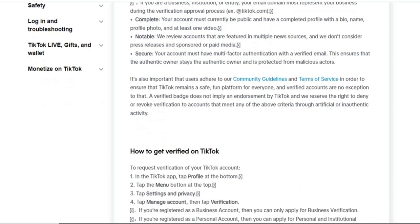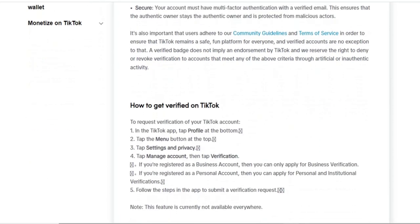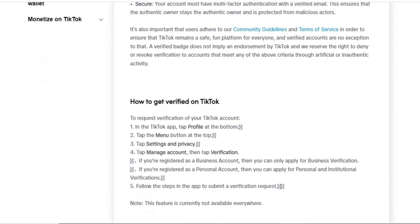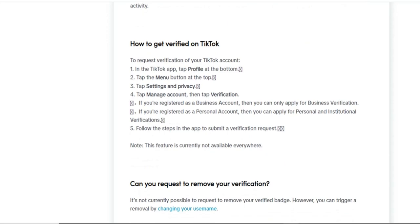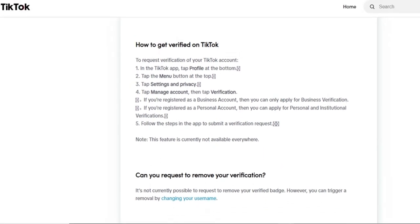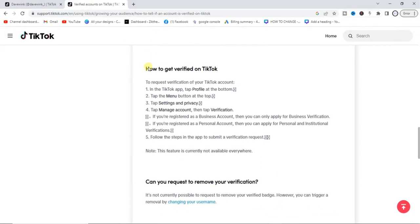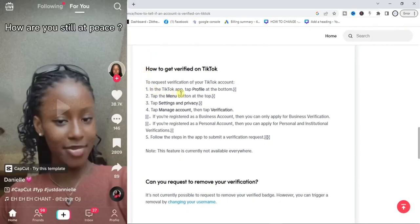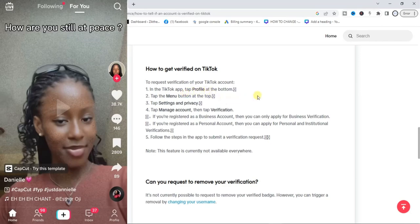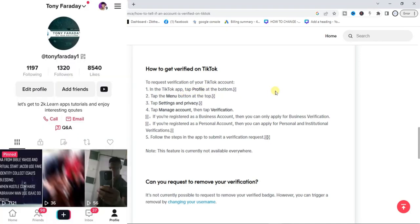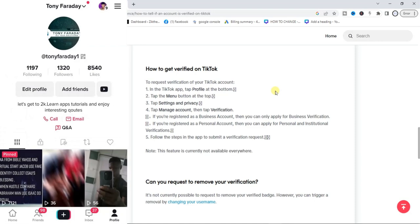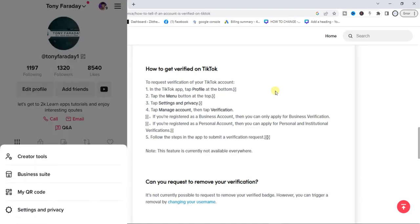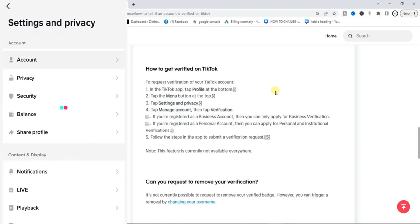Now the next thing is how to get verified. You can simply get verified by going to your TikTok app, tap on profile icon at the bottom of your screen, tap on menu icon at the top right corner, tap on settings and privacy, tap on manage account, and you find the verification option right there.